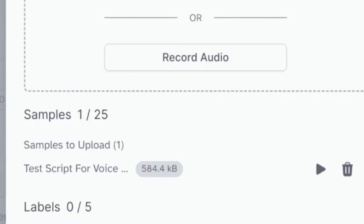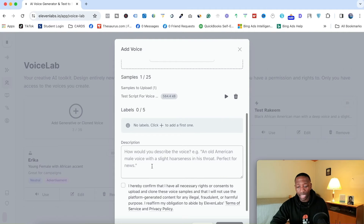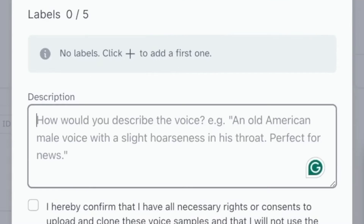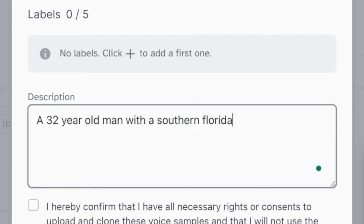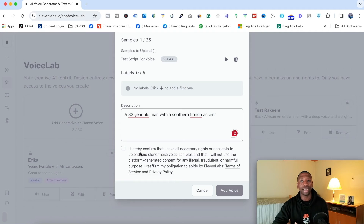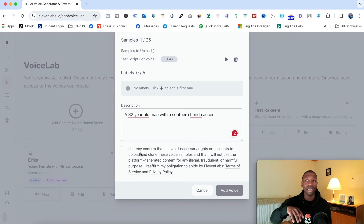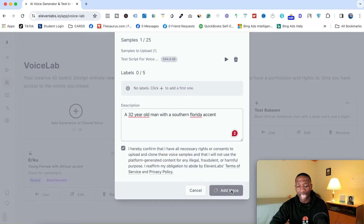You can see it's going to load in there. I'm going to name this one Rakim test voice. Down here I'll add a description: a 32-year-old man with a Southern Florida accent. Then I'm going to check and confirm the consent agreement — just like Descript's message, it's saying you're giving them the rights and you don't want anyone to use it without your consent, but make sure you actually read it. I'm going to hit the check and then hit add voice.